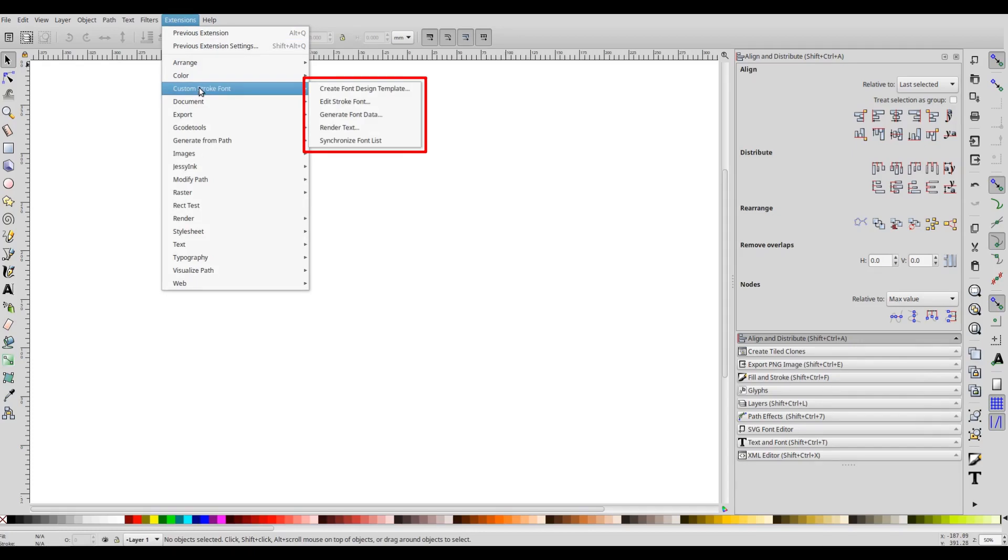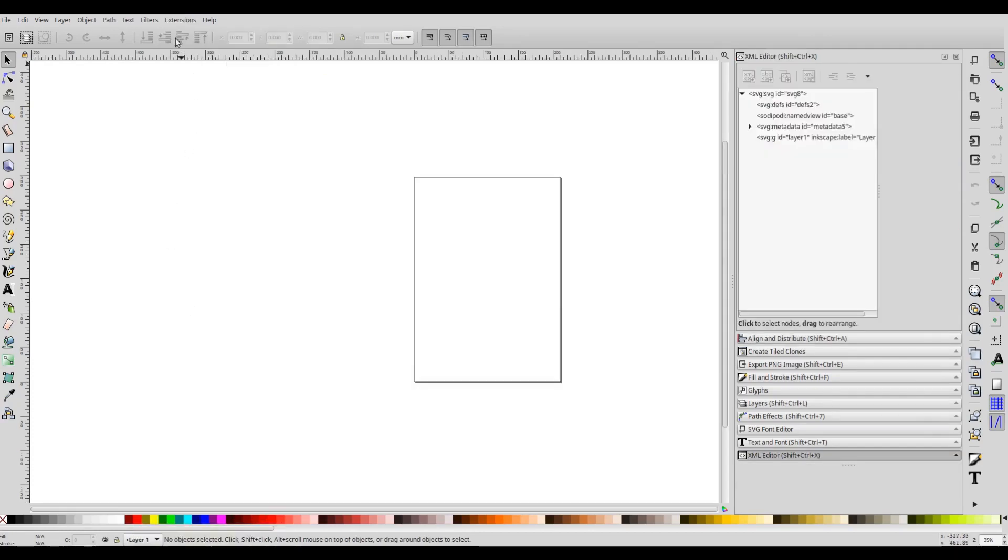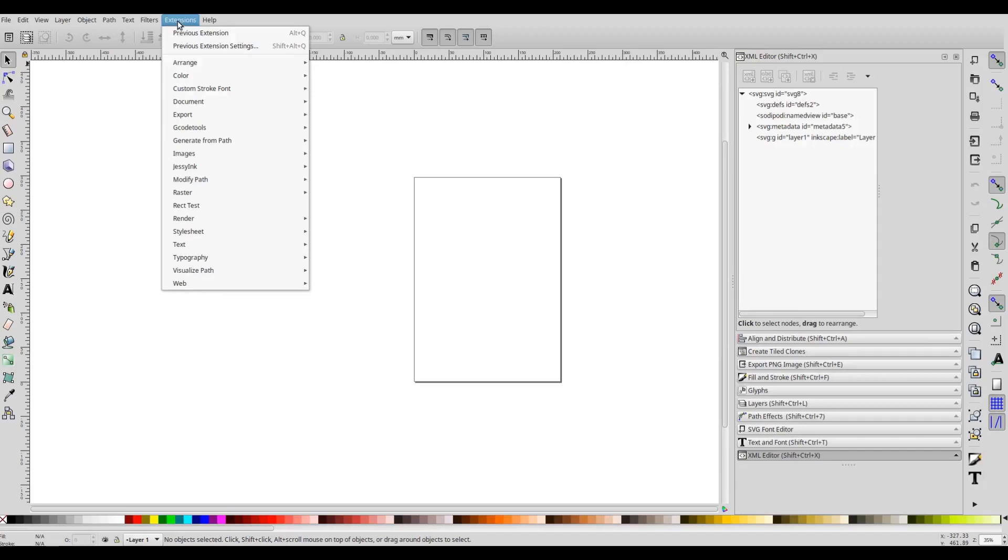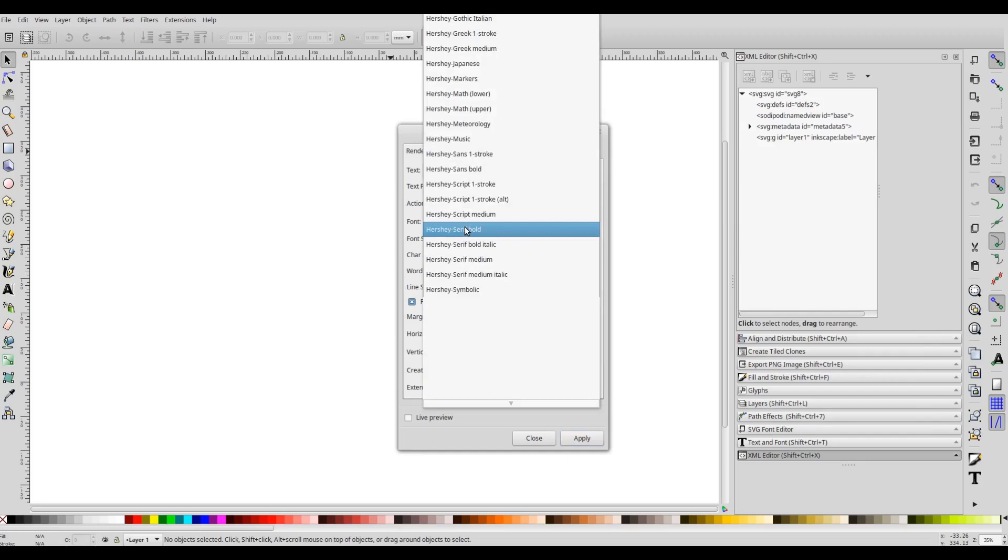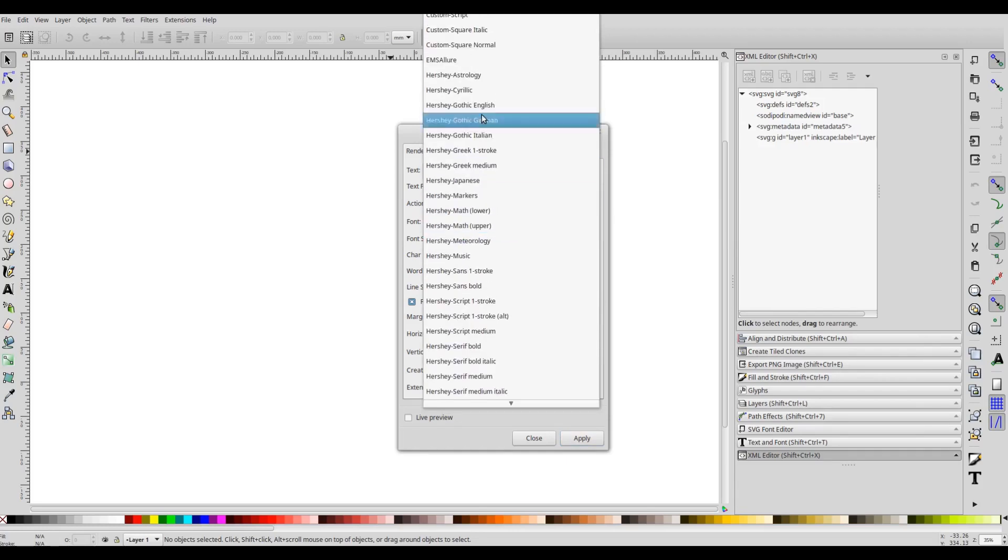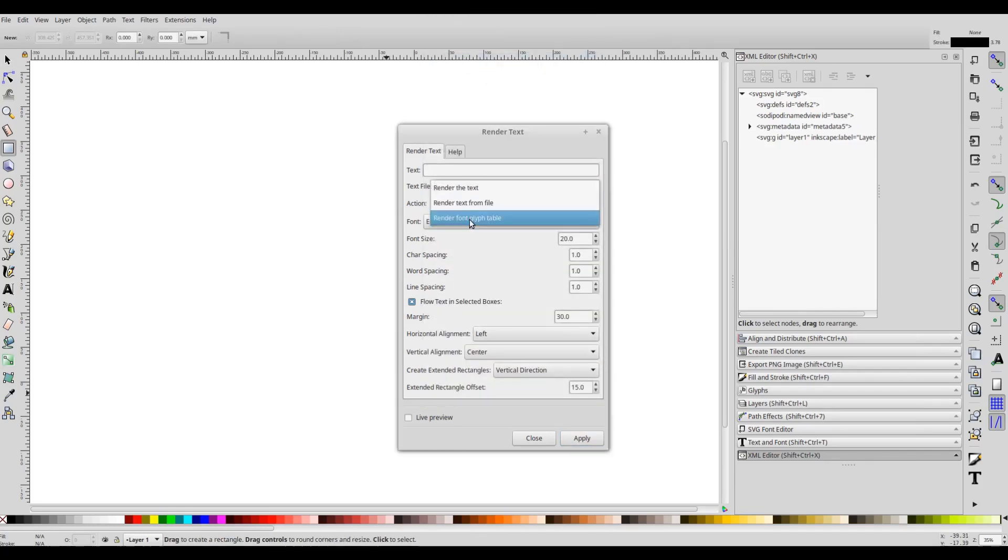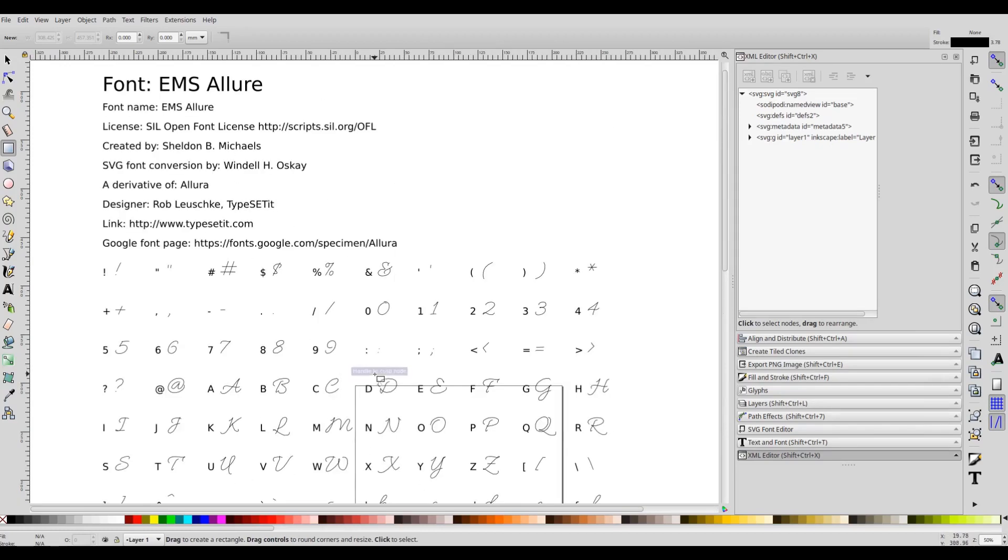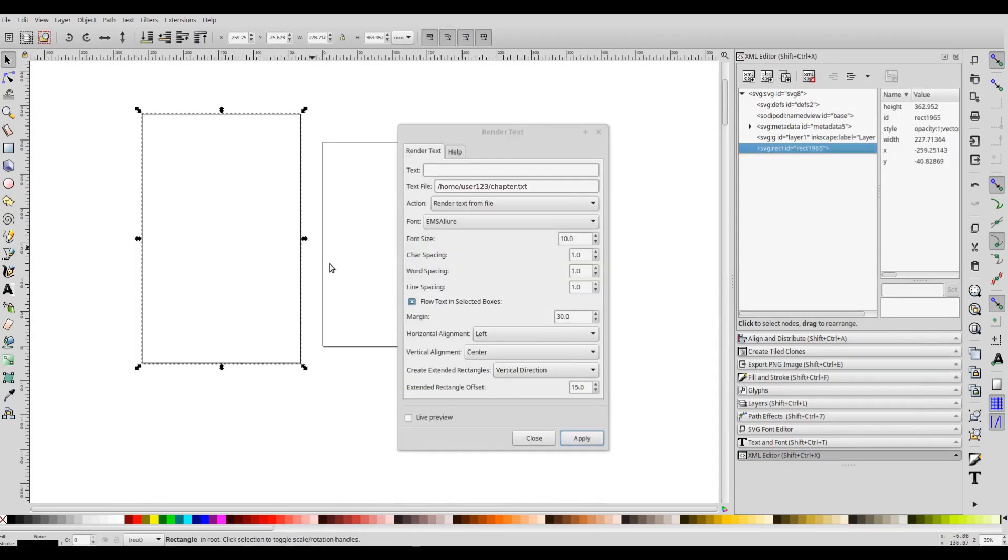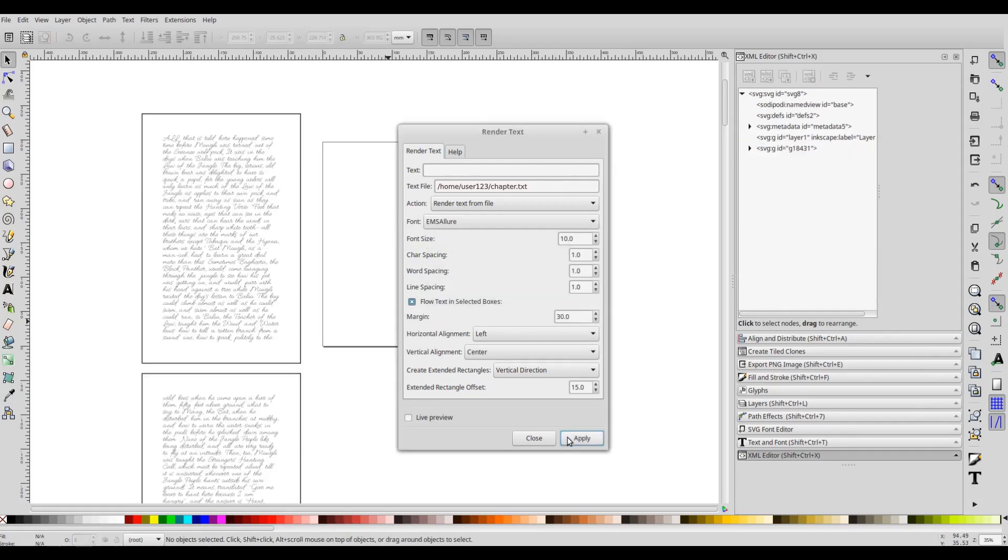So after you synchronize the font list, just close Inkscape and restart it, and now if you invoke the Render Text extension you will see the new font that we downloaded. So here you see the glyphs from the new font file, and of course you can render text with this newly added stroke font.